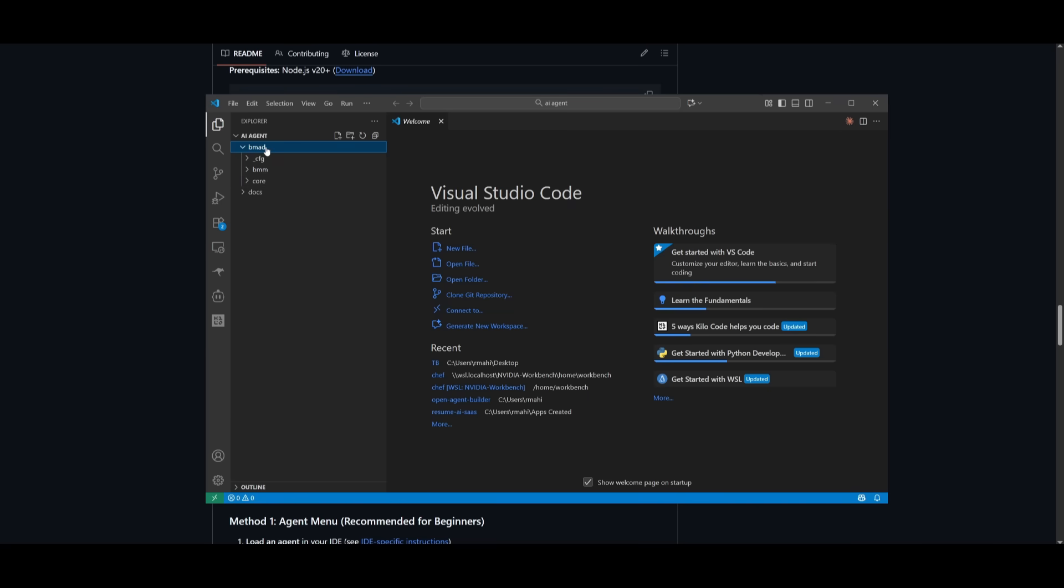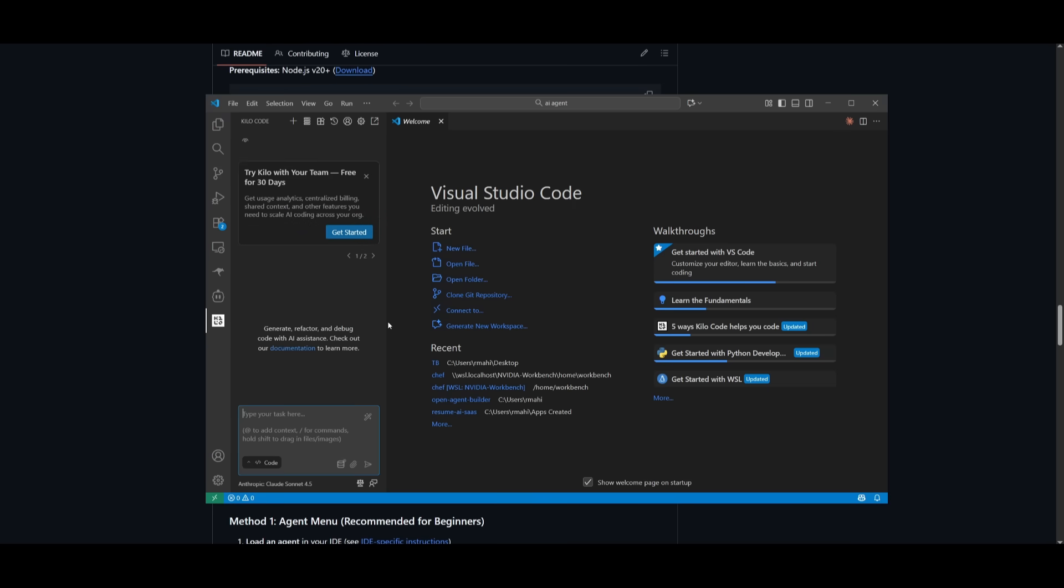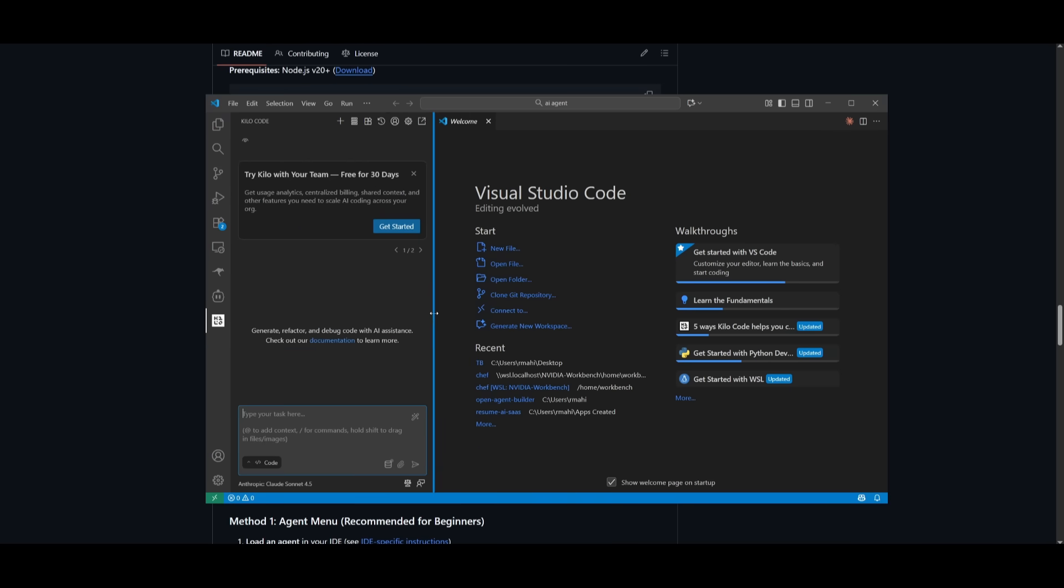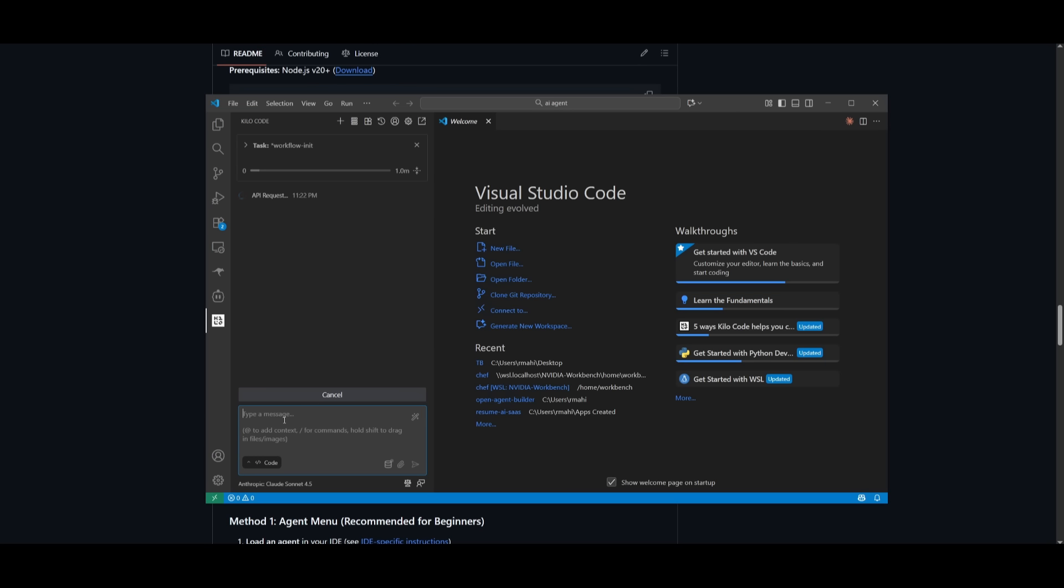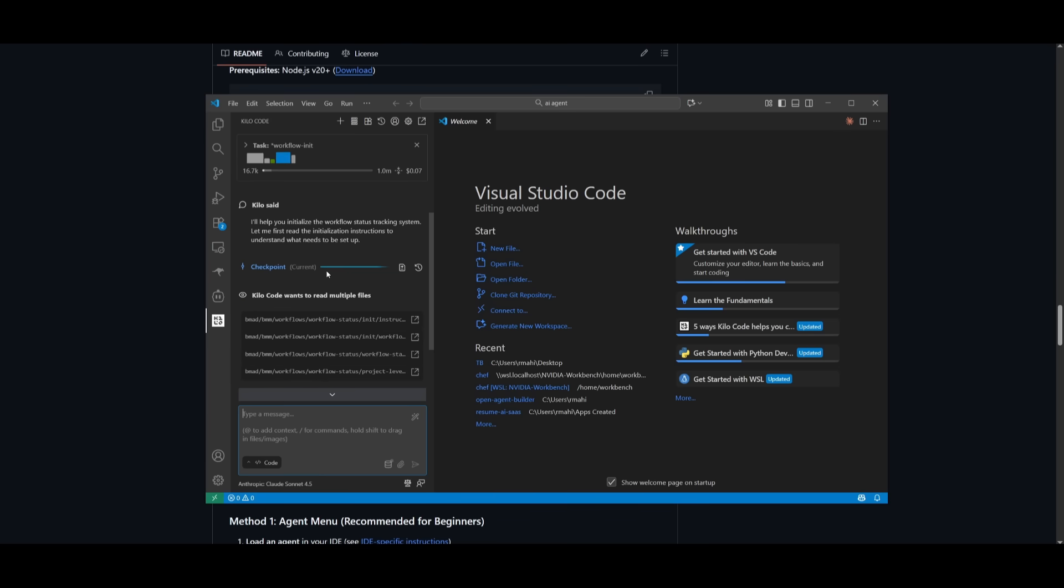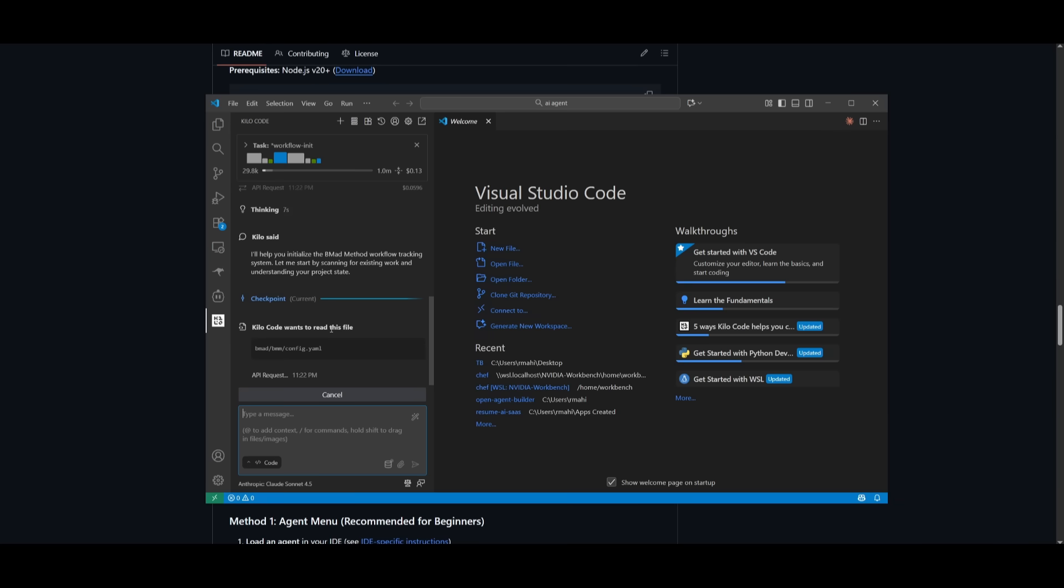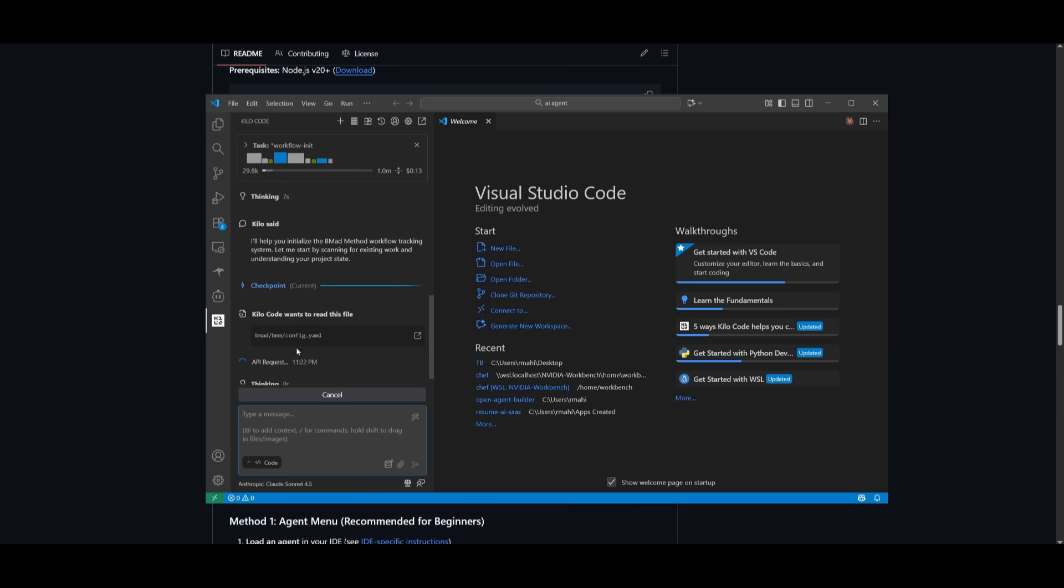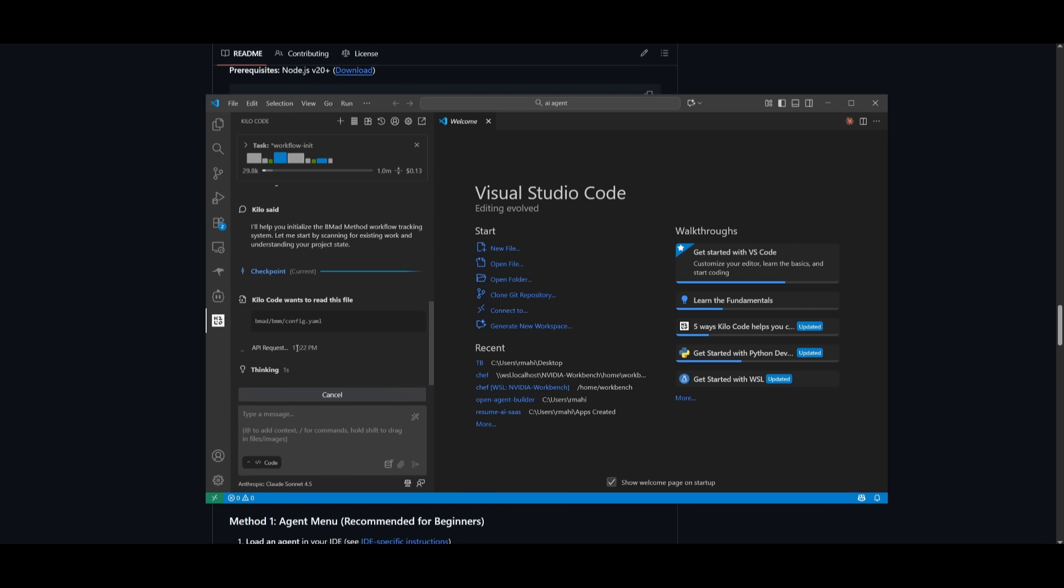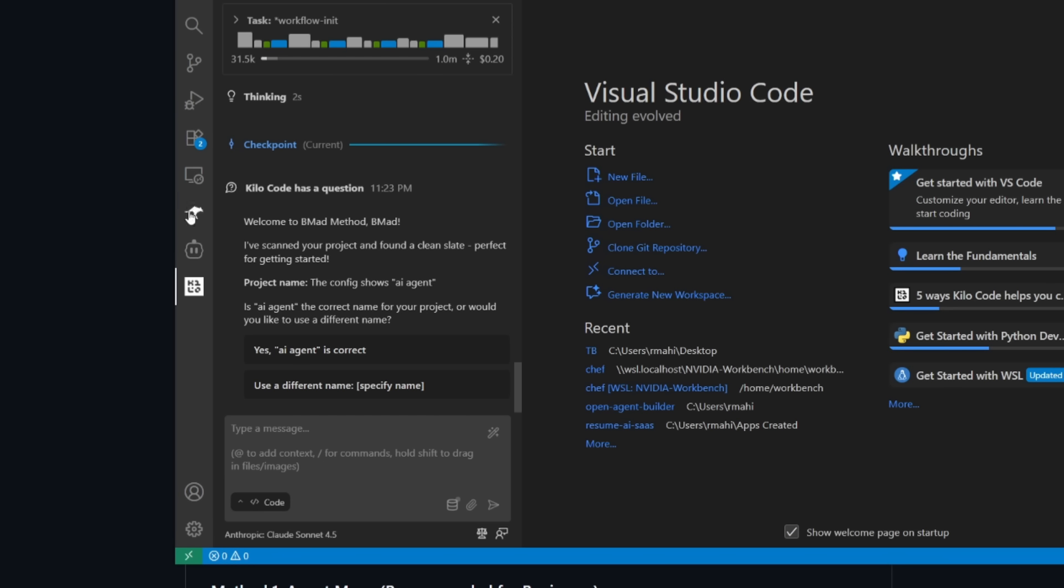So I've opened up the directory where I installed BMAD and you can see that the presets are ready to be configured. All I got to do now is go to my kilocode AI agent and I can simply go ahead and run the workflow initialization command, which is where it is going to tell the AI agent to initiate the workflow that BMAD has set and it will set up the base structure of our project. And you can see that the AI agent is intelligent enough to read through all the files before it initiates it and you can see that now it is going to configure the yam file and it will initialize the BMAD method workflow tracking system.